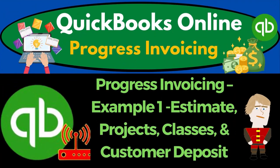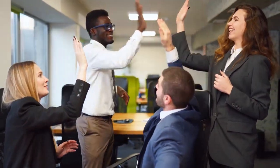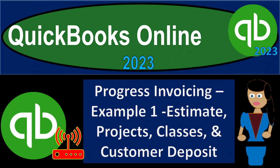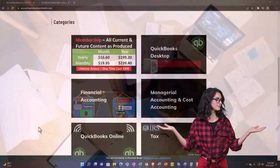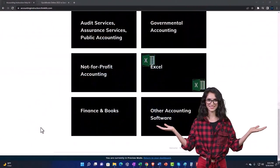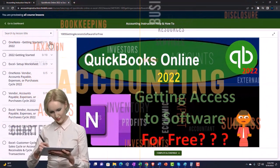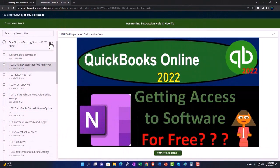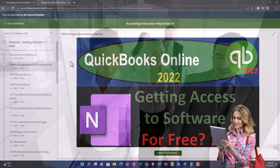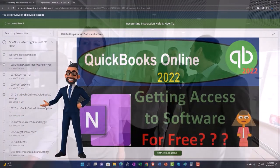QuickBooks Online 2023 progress invoicing example one: estimates, projects, classes, and customer deposits. Get ready to earn the skills needed to boost your books with QuickBooks Online. Support accounting instruction by clicking the link below for a free month membership to all content on our website, organized by category and course, including Excel practice problems, PDF files, and QuickBooks backup files.